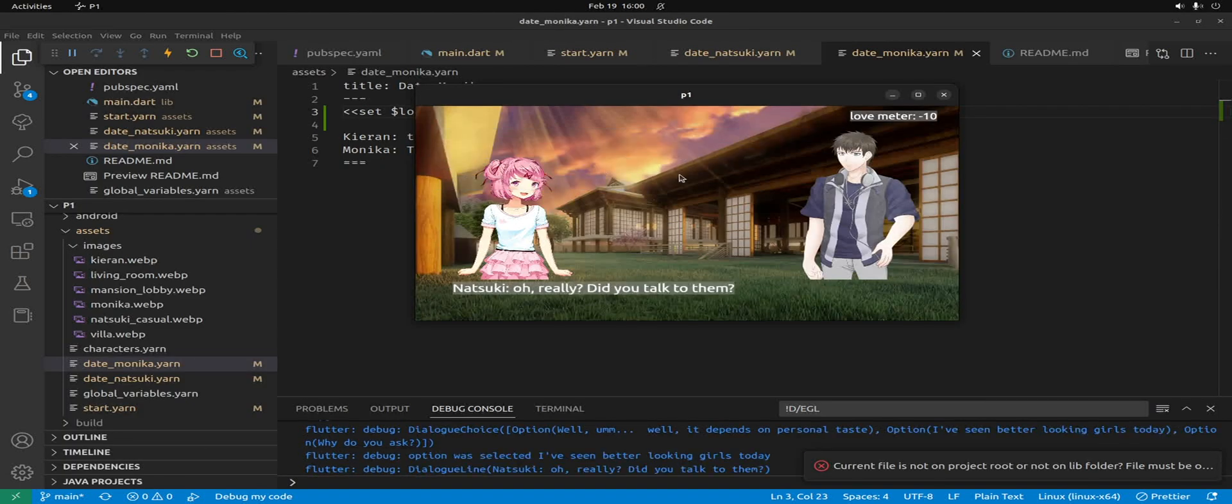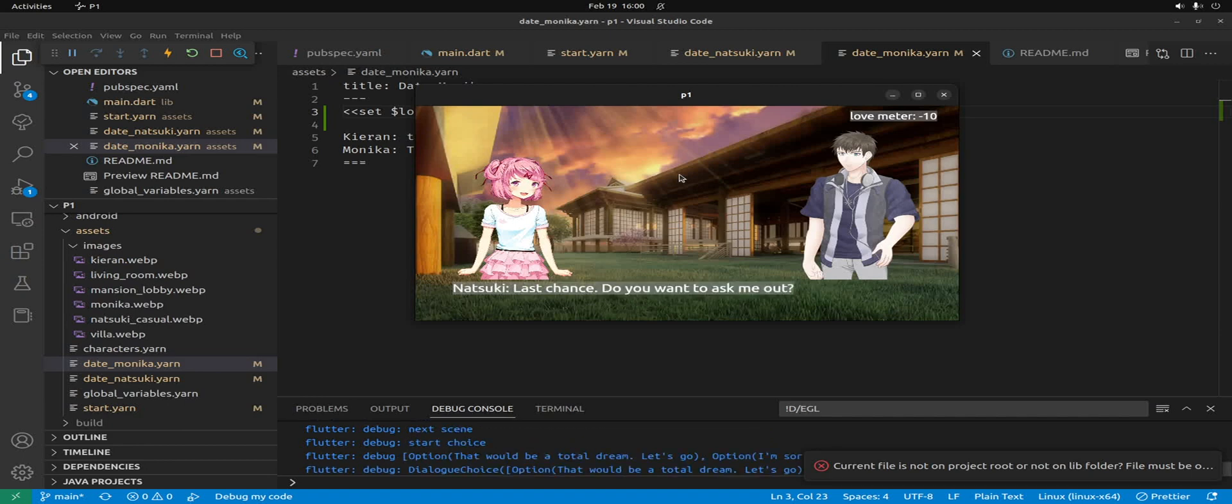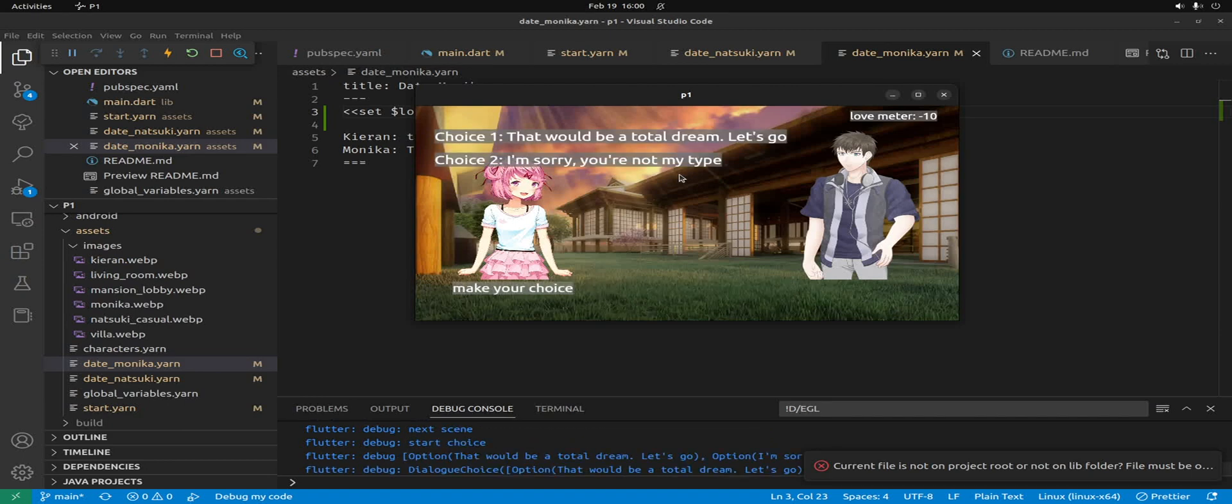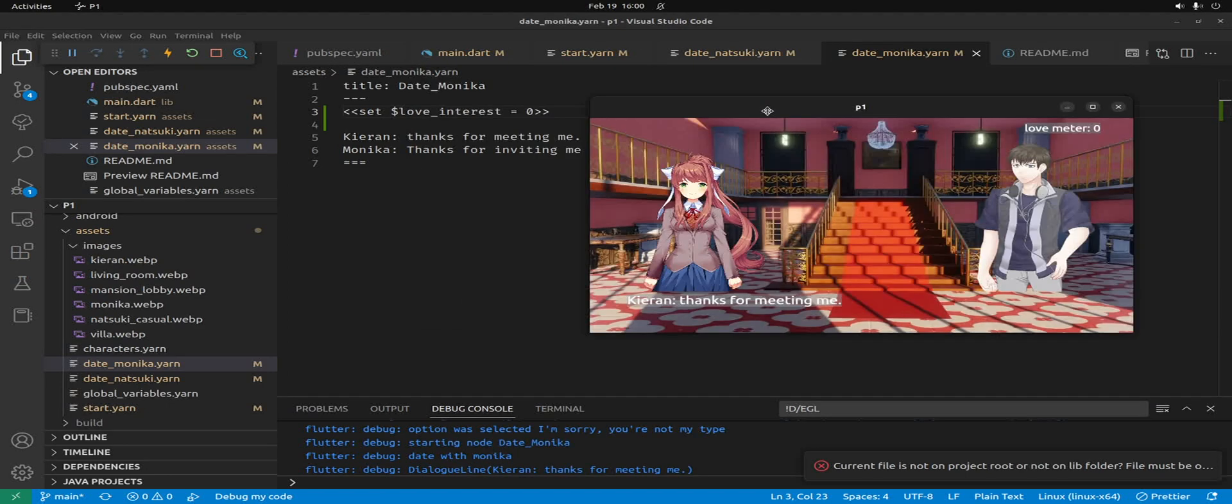So he's at minus 10, but he doesn't actually want to go out with her. So it's going to zero out when he gets to Monica. So it's a new date and then we can write the dialogue out.